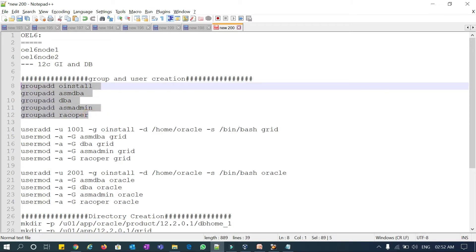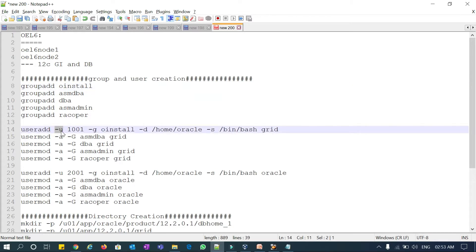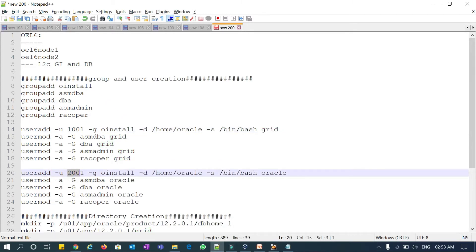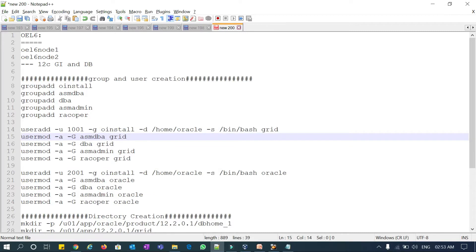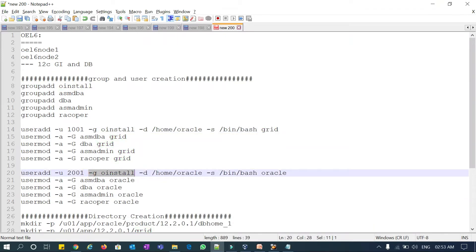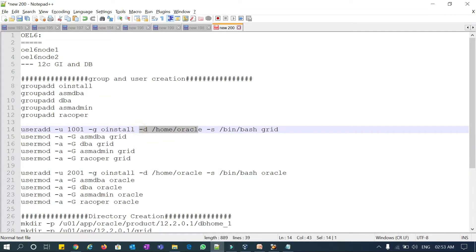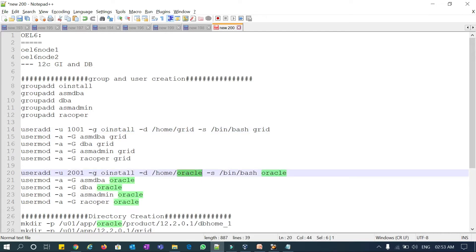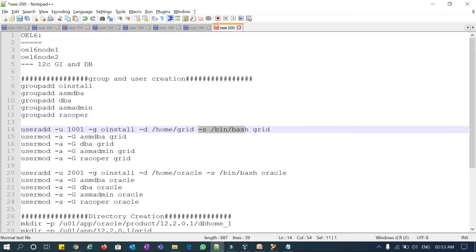I'm using groupadd without specifying a group ID, so it will dynamically allocate one. For users, I use useradd with -u 1001 for the grid user and -u 2001 for the Oracle user. The primary group (-g) for both grid and Oracle is oinstall. The home directory (-d) is set for each user, and -s /bin/bash sets the shell for both grid and Oracle users.